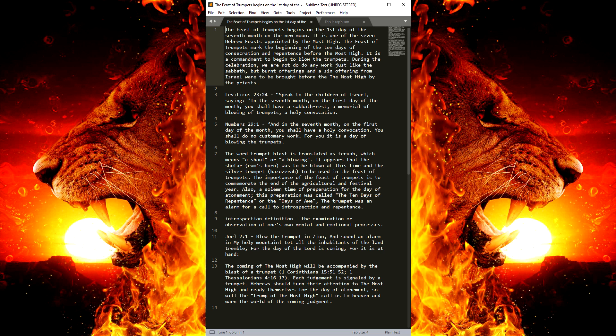Don't be sinning, be reflecting, and repenting. This is Rap Sun.